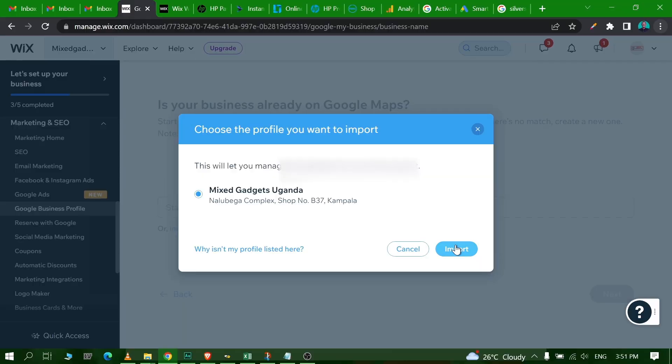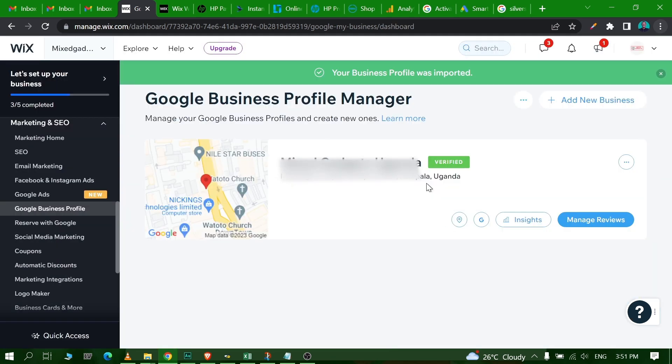And it is better if you have signed in to Google with the account that you used to register the Google Business Profile, so that way the verification is going to be straightforward and easy. Once you click on Import a Google Business Profile that you manage, all the Google accounts that you have logged into your browser will load up and then you can select the right Google account that is connected to your Google Business Profile.